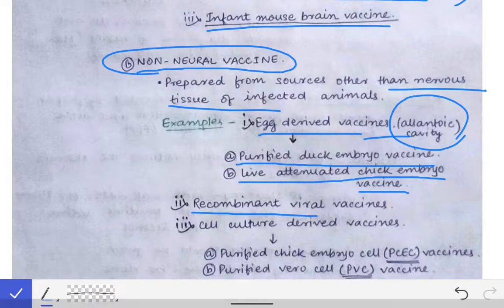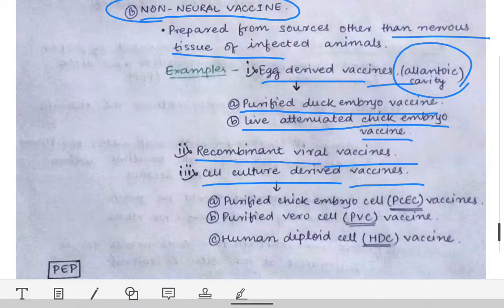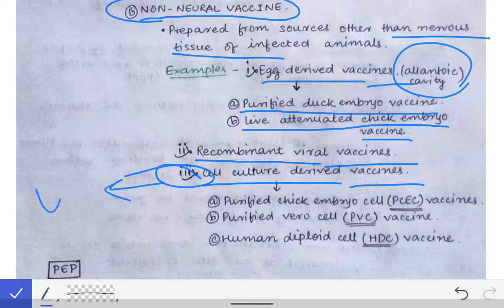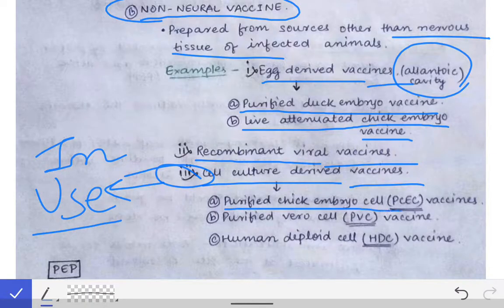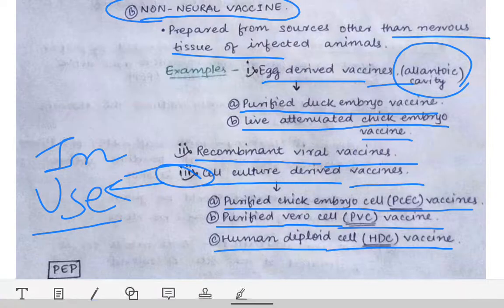Other than that, there are recombinant viral vaccines as well, and some cell culture derived vaccines. These cell culture derived vaccines are in use nowadays. Examples include the Purified Chick Embryo Cell Vaccine (PCEC), the Purified Vero Cell Vaccine (PVCV), and the Human Diploid Cell Vaccine (HDCV). These are the cell culture derived vaccines which are in use nowadays.